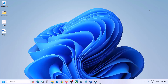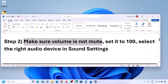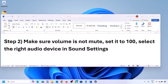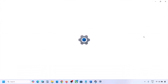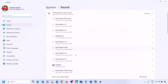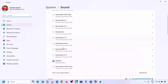Also select the right audio device in Sound Settings. Right-click on the speaker icon in the bottom right and go to Sound Settings. Under 'Choose where to play sound' you might see multiple devices — sometimes a controller is connected or another audio device you're not using.